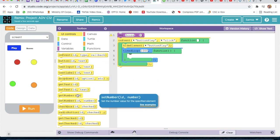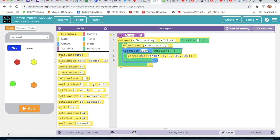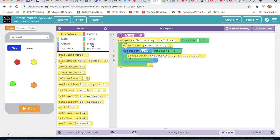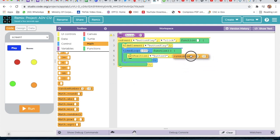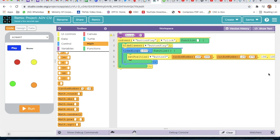Now we will go to UI control and take set position. We will select the ID 'button 5'. Then we will go to math and take a random number here and one more random number. The numbers will be 100 and 300 for x, and 120 and 370 for y. Width and height will be 40.